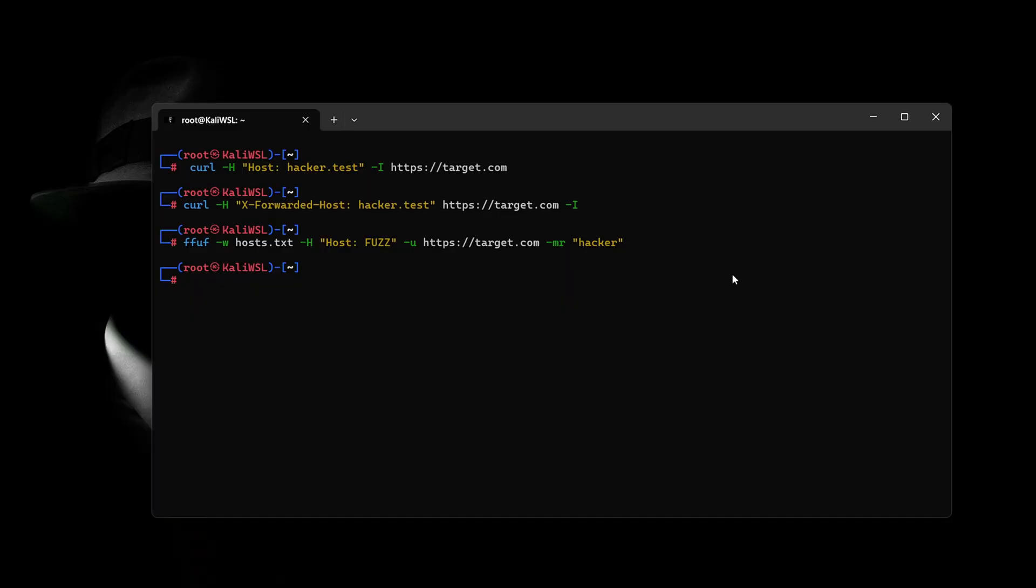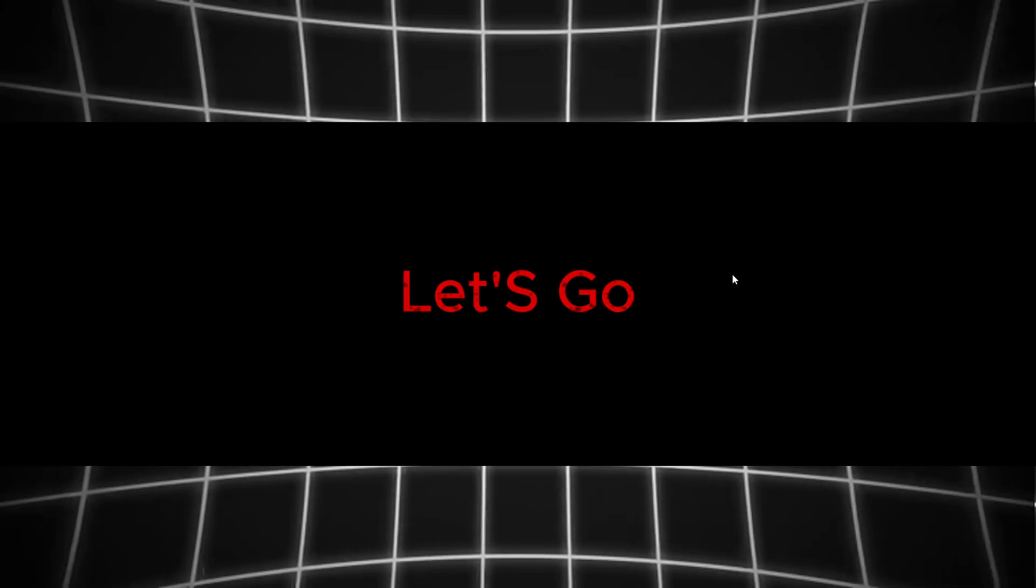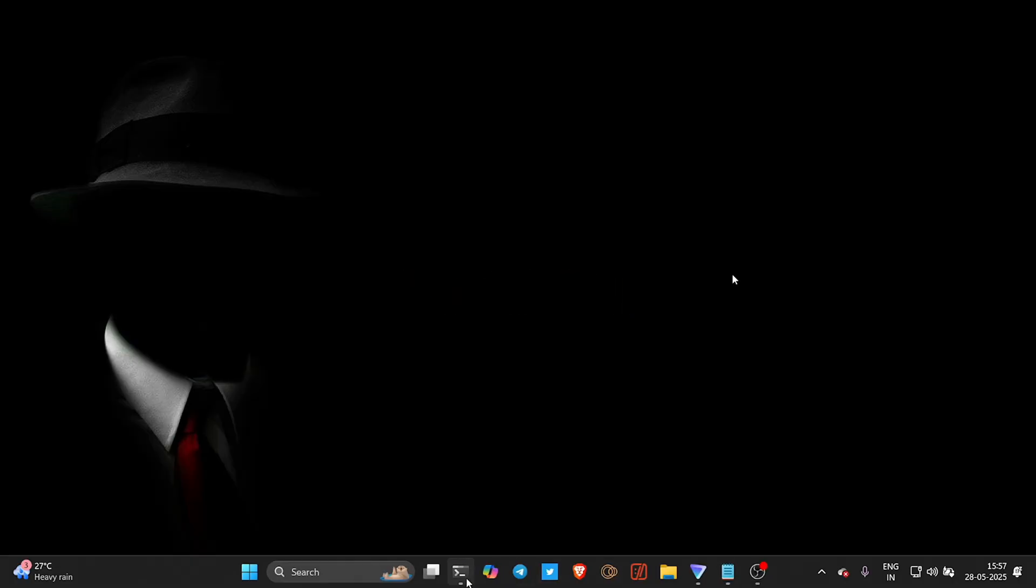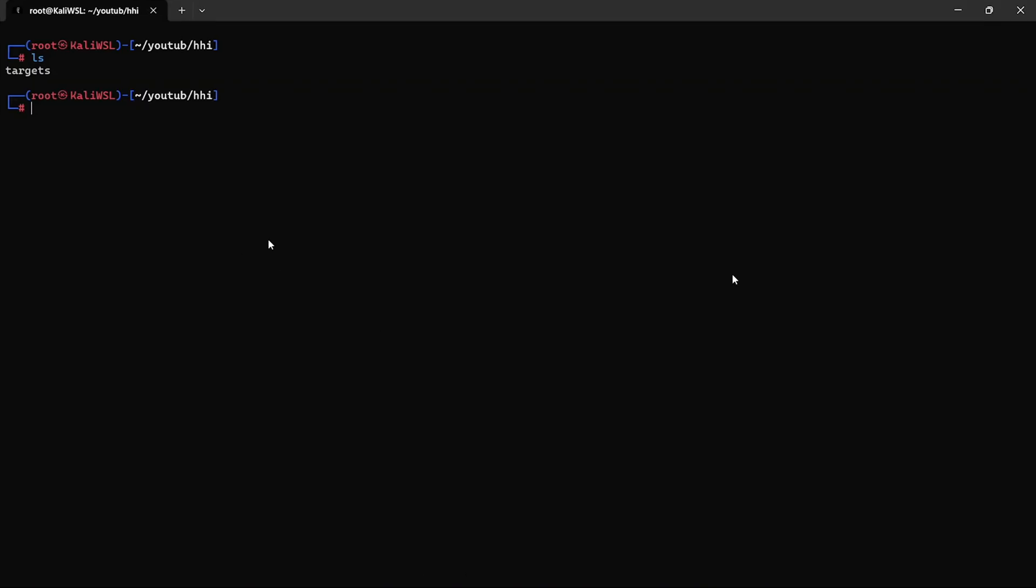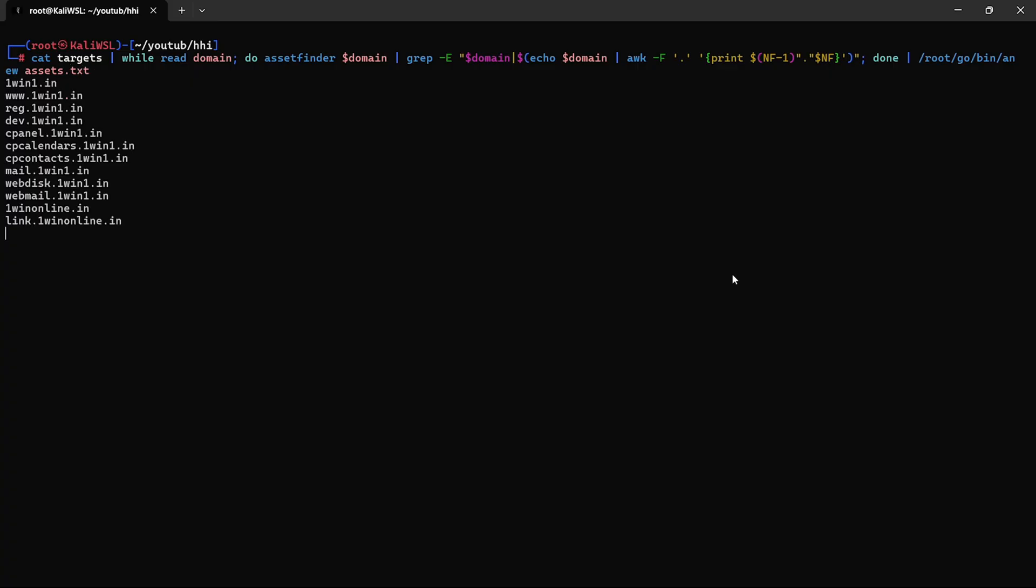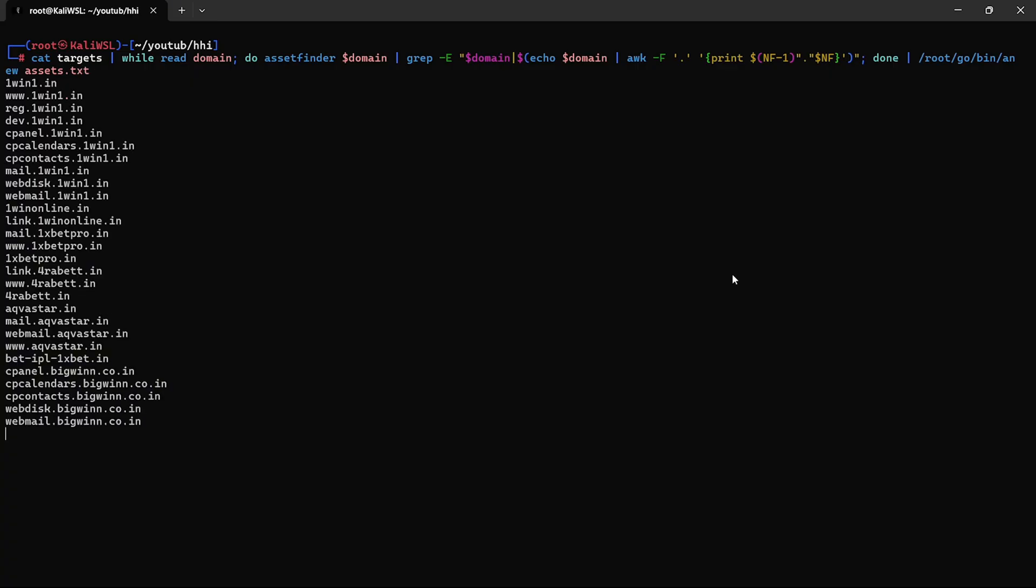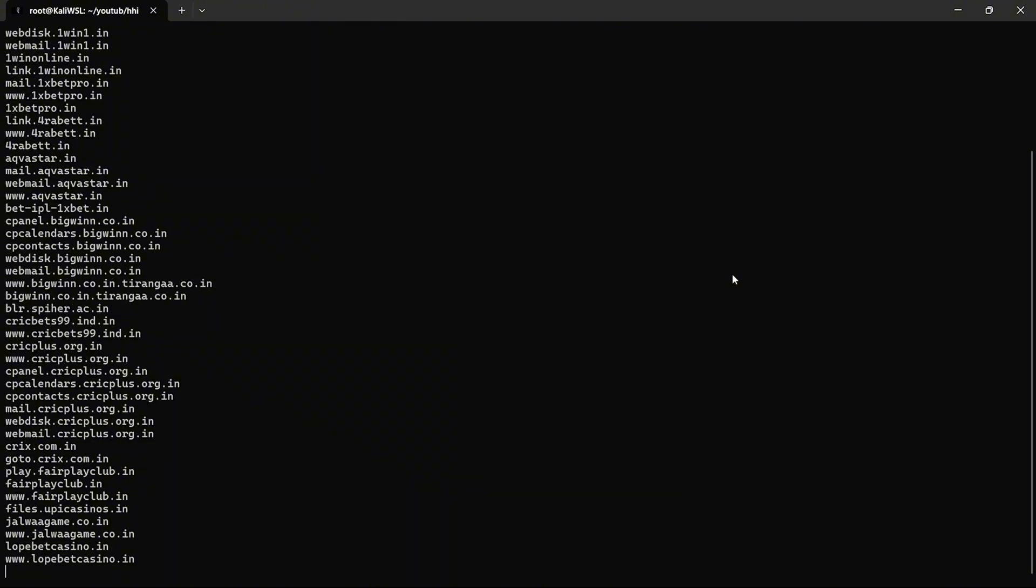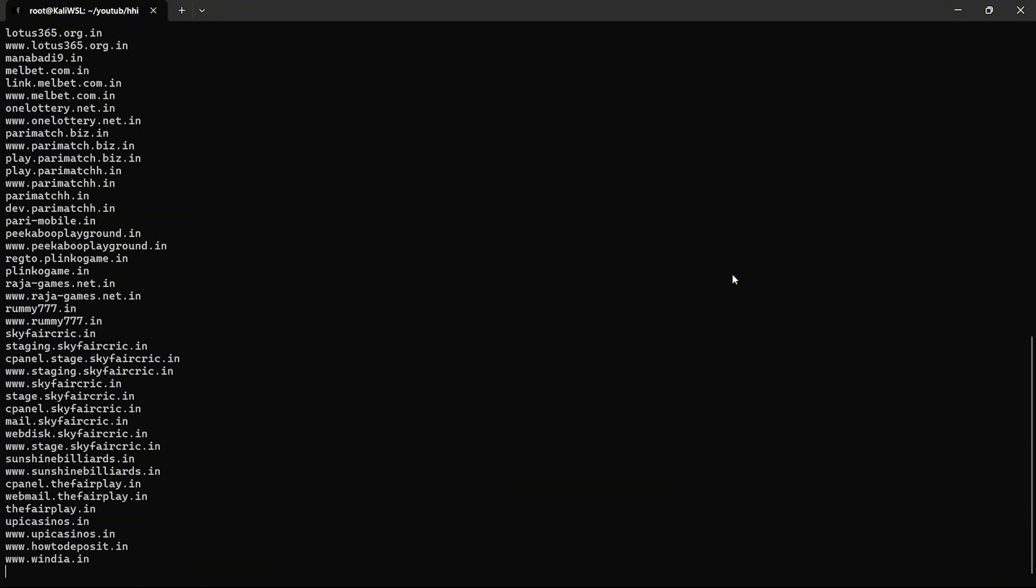Here's three one-liners every bounty hunter should know. Let's jump into the advanced phase of finding host header injection vulnerabilities. First, we start by identifying the attack surface. I'm using a simple one-liner that utilizes Asset Finder to quickly gather subdomains and assets from a target list.